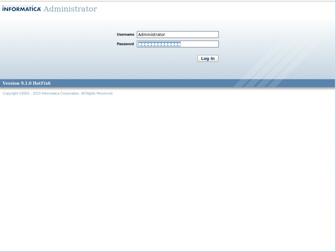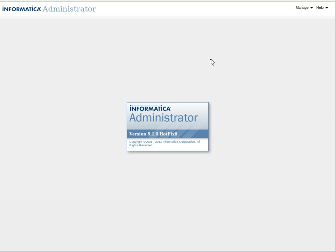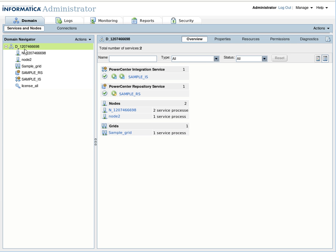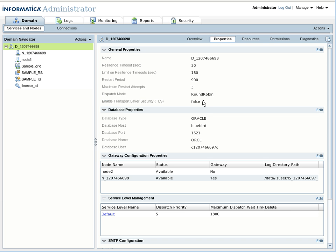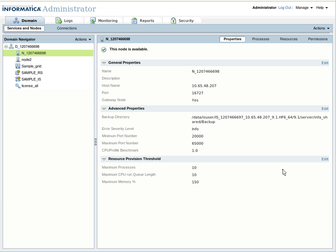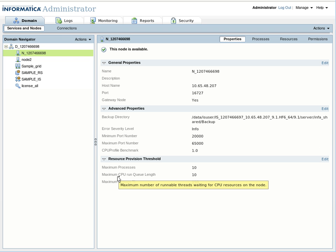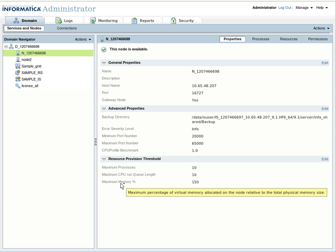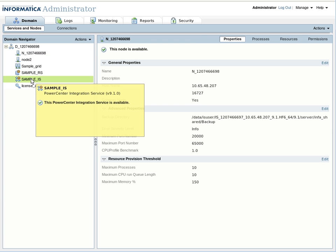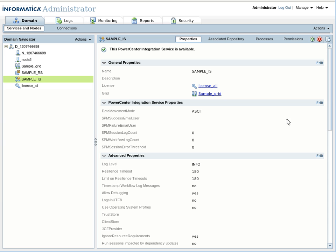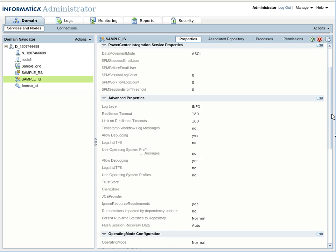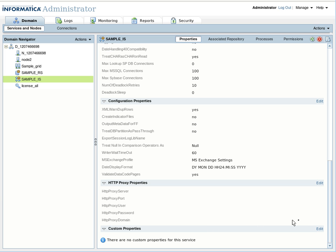Now let's look at how to enable LB Trace in the admin console. This is the domain — first, here is the dispatch mode. As you can see, it is set to round robin dispatch mode, and the thresholds the load balancer will check are the maximum process, the maximum CPU run equivalent, and the maximum memory percentage. To set the LB trace properties, go to the Integration Service properties and set them there.